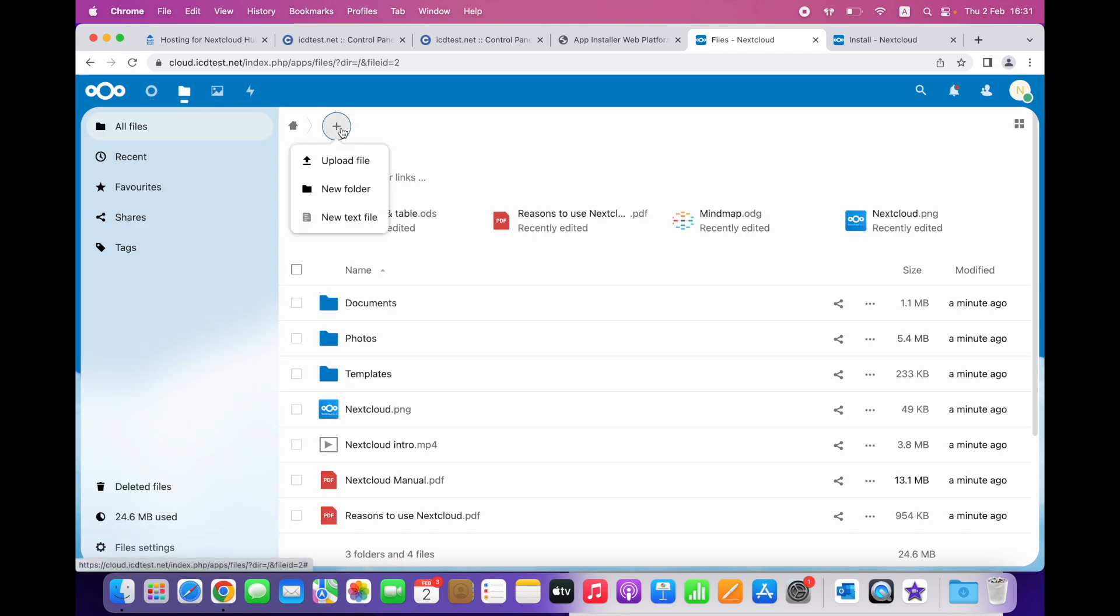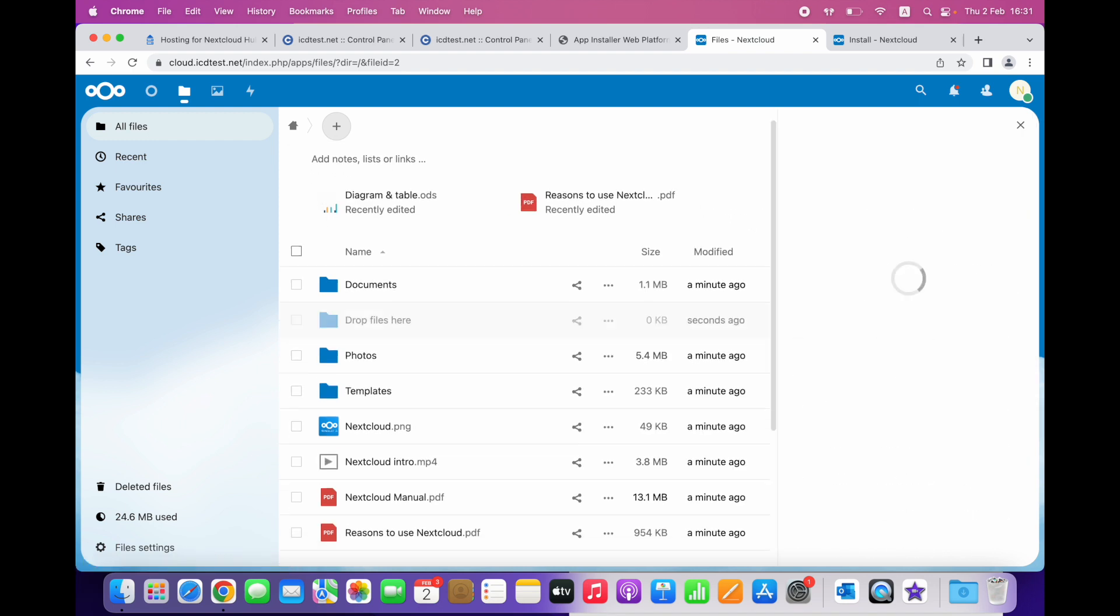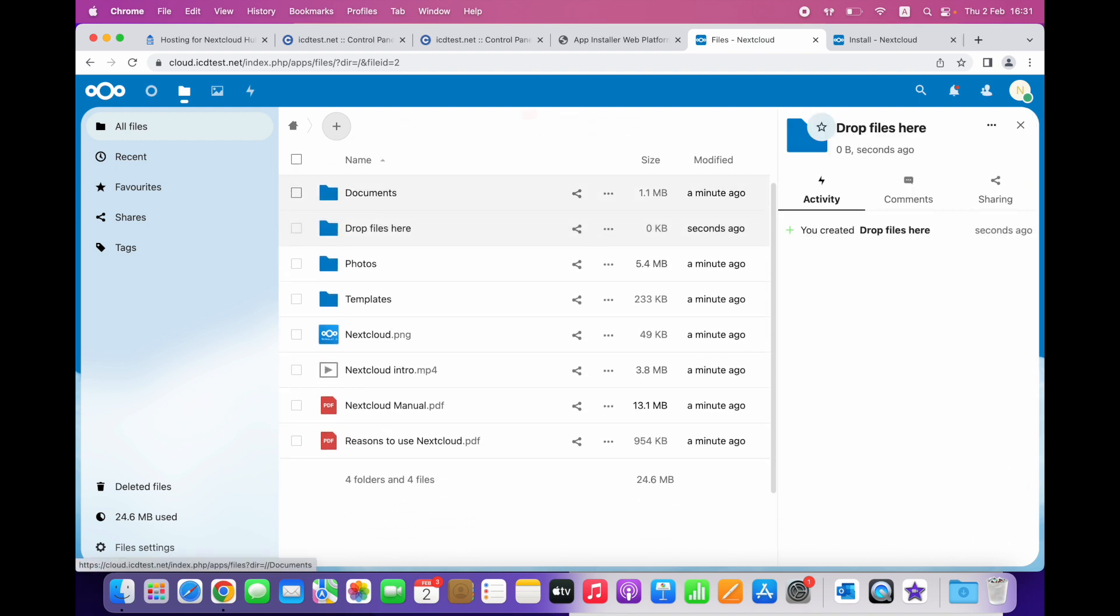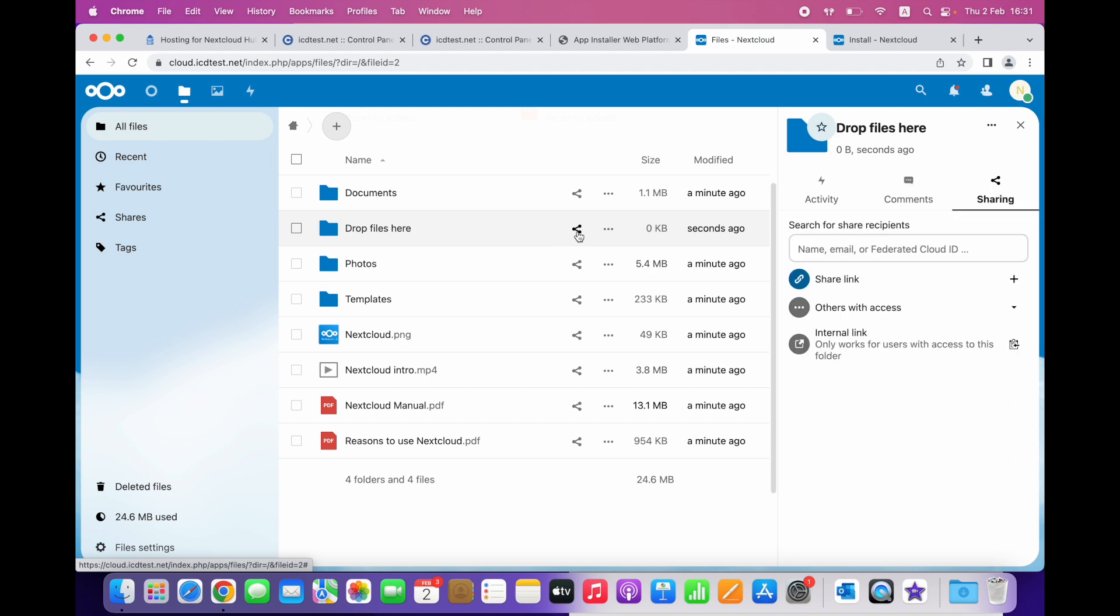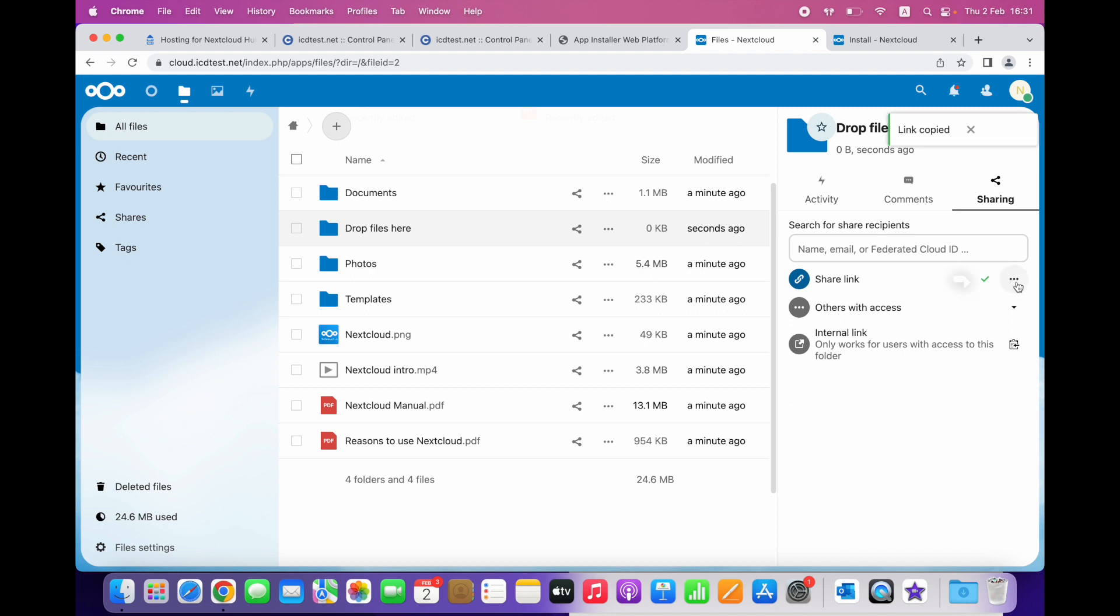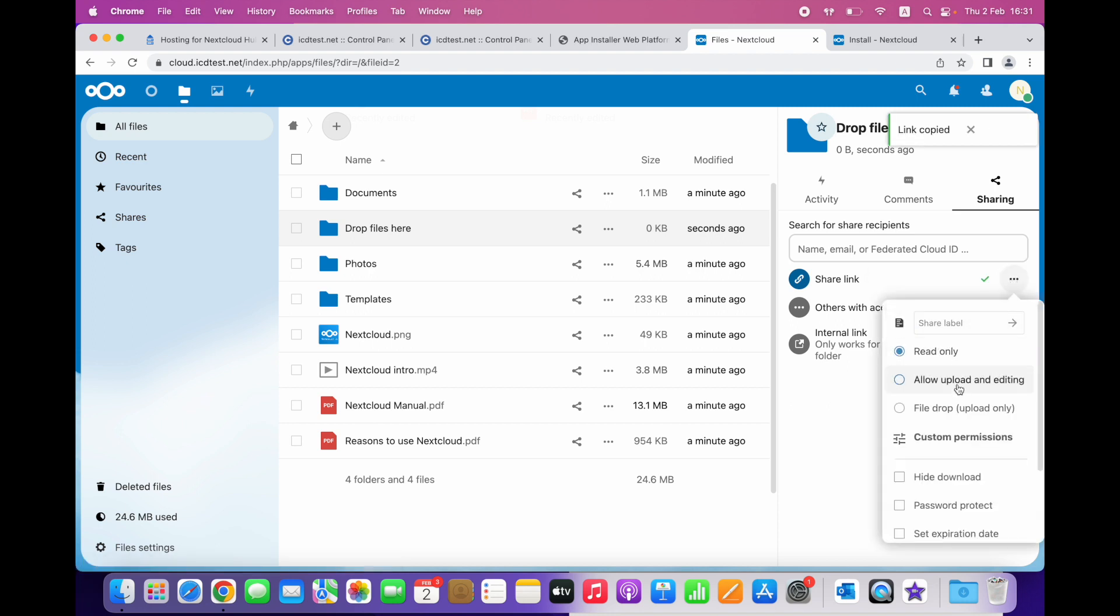Click add a new folder. Click the share button and then edit the sharing configuration by choosing the file drop upload only option.